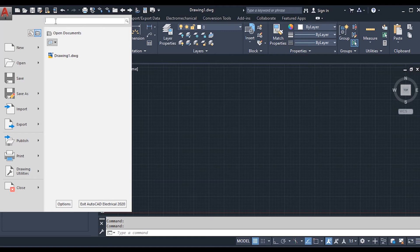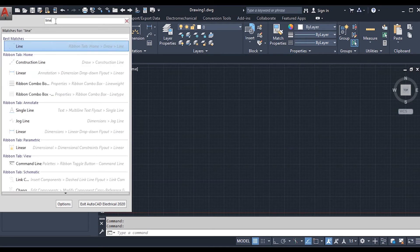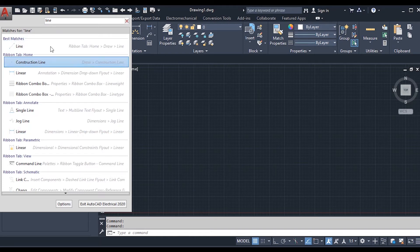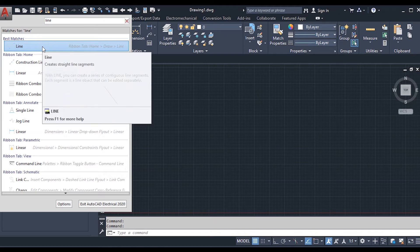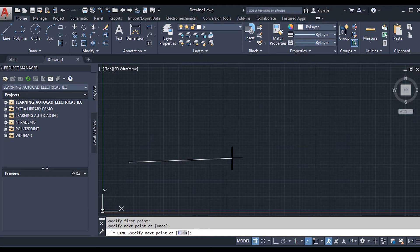You can see a search bar at the top of the application menu where you can type a tool name or command name if you forget or don't know the exact command. Let me demonstrate by typing 'line' — here are the commands associated with the word line. I will draw a line in the drawing tab. Here is the line drawn. In this way, you don't need to remember exact command names — this is one of the advantages of AutoCAD Electrical.